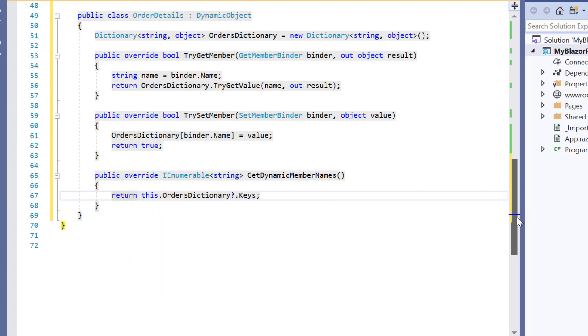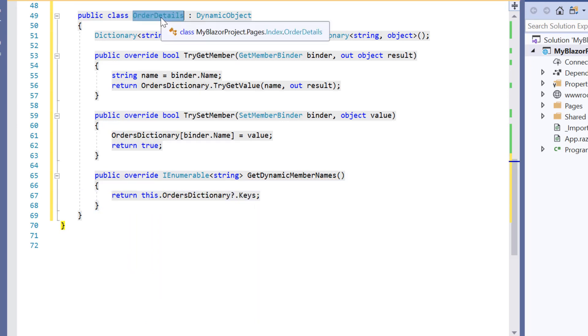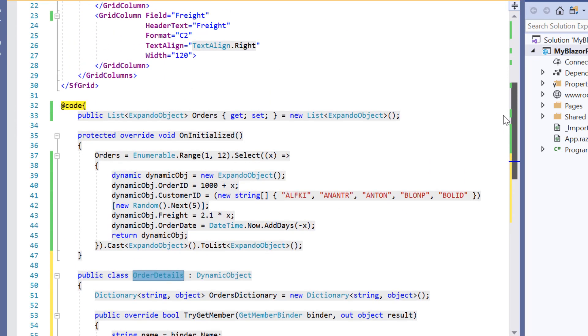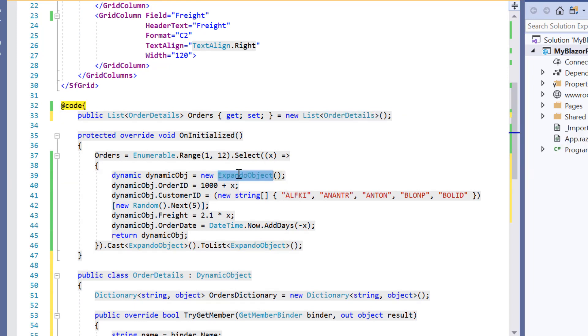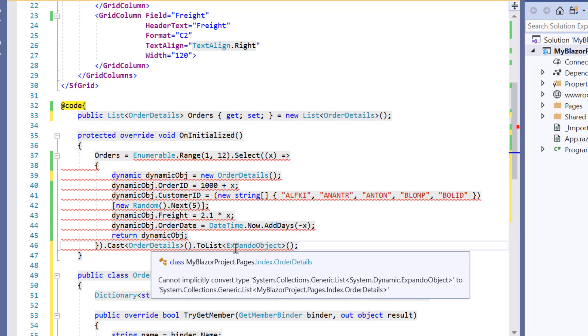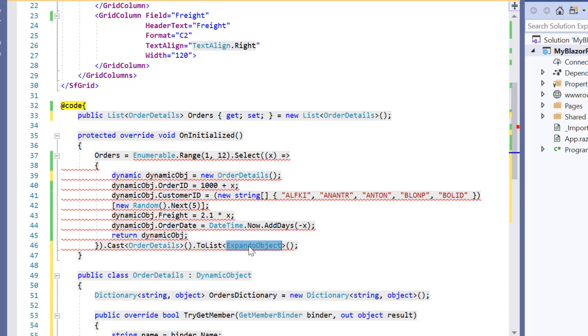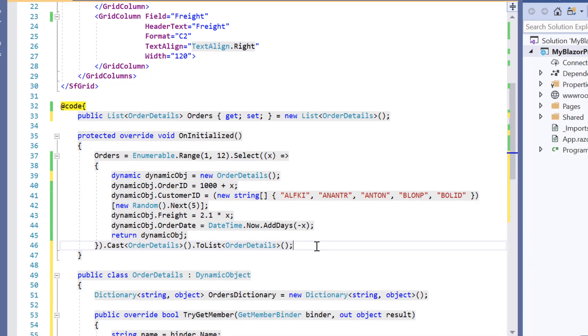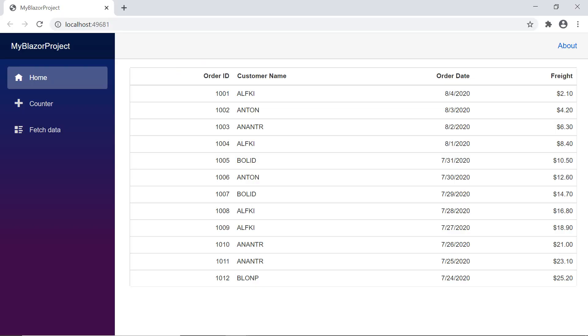Now I will change this orders list type as order details and create a dynamic instance for order detail class. Look at the output page now. You can see the data grid component displaying same orders data here. Here you can perform all kinds of supported data operations and editing using expando object and dynamic object.